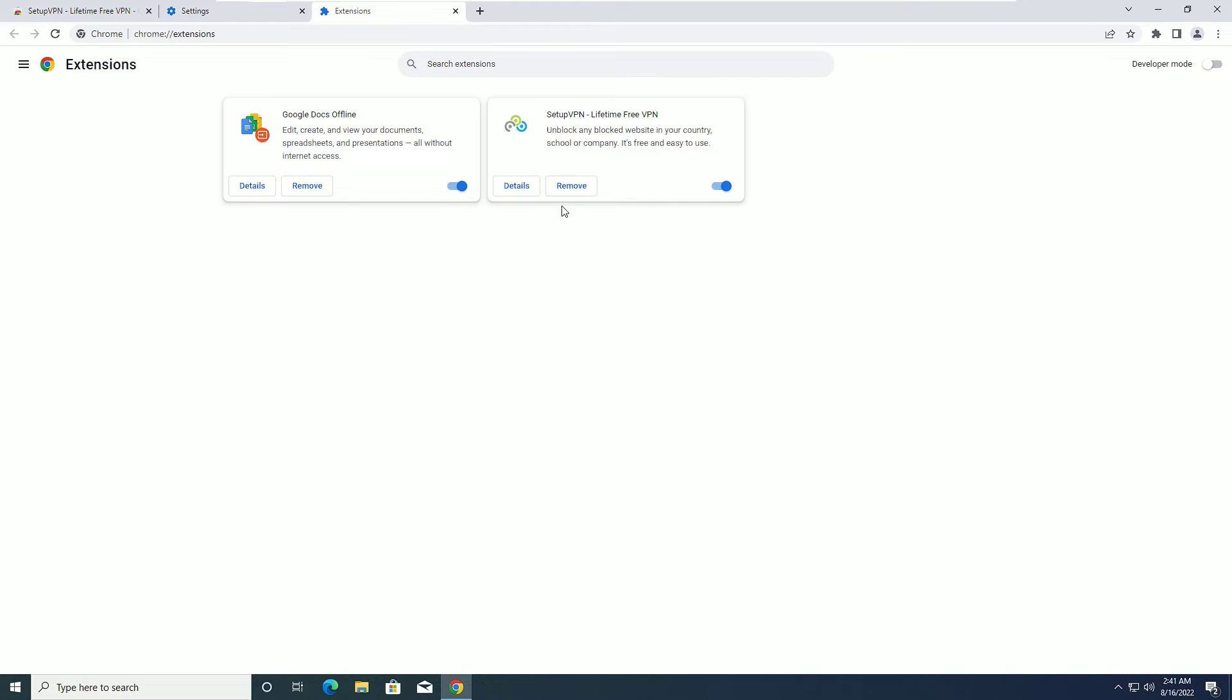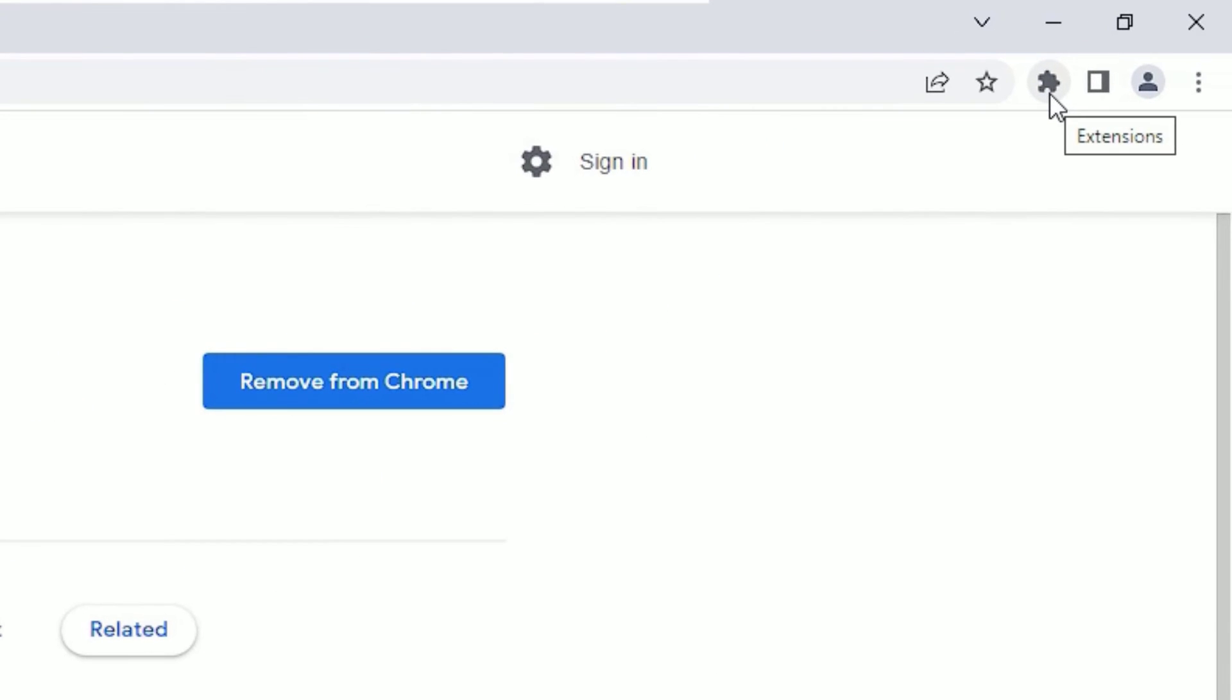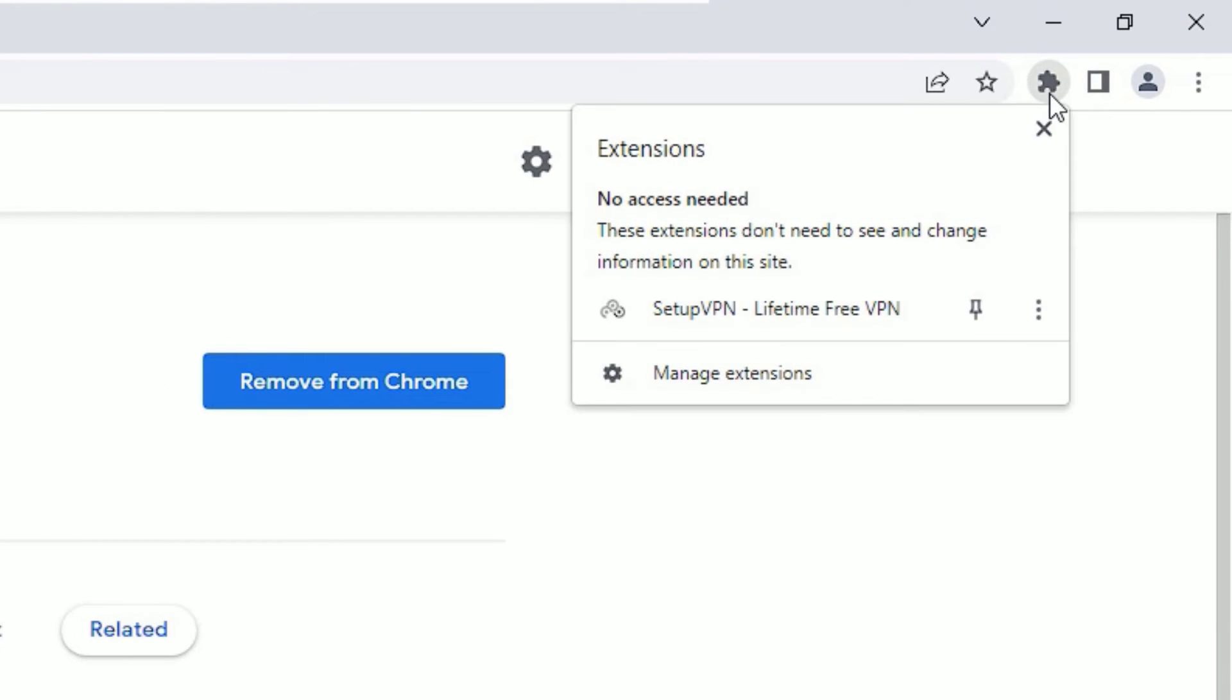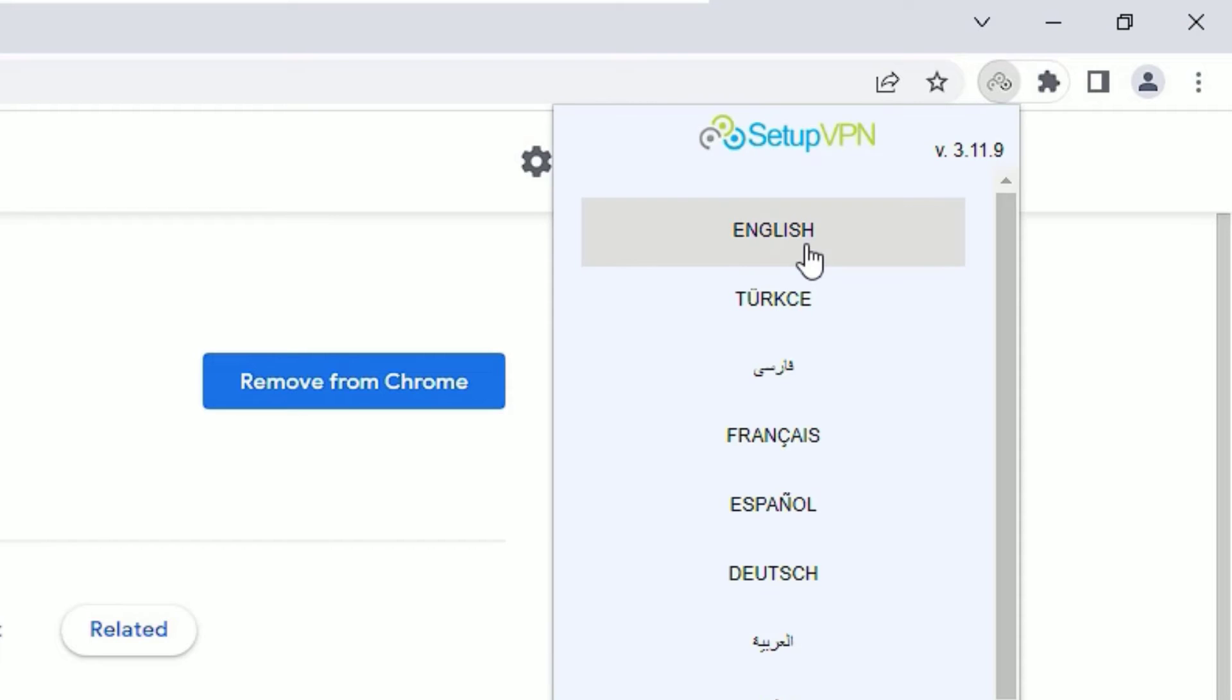Now go to the extension icon, click on that, and you can find the pin here. Click on that so we can pin the SetupVPN icon on the taskbar.